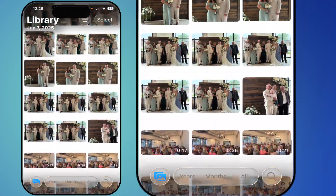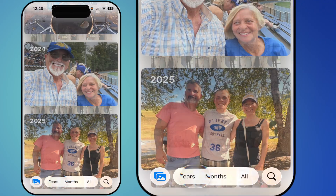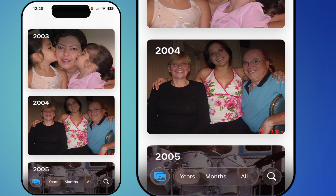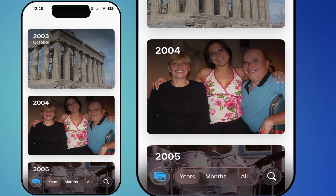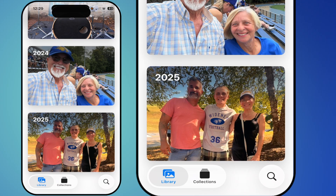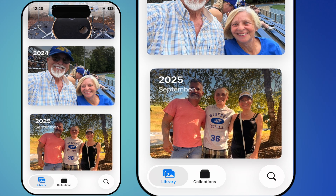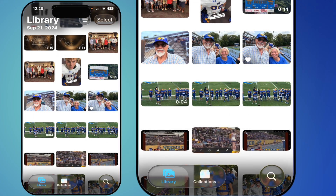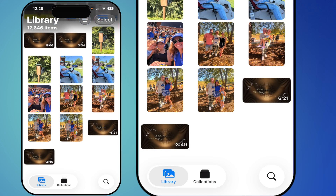Once you start scrolling you'll notice at the bottom you have Years, Months, and All. If you hit Years and scroll to the top, you can tap the icon in the lower left-hand corner and it takes you all the way to the bottom. Hit it again and you're right down to the bottom — very nice. You can hit All and it takes you there as well.